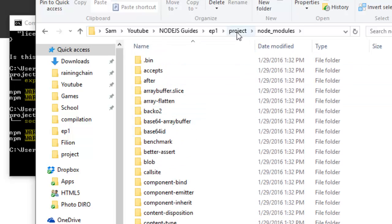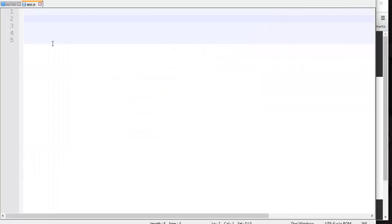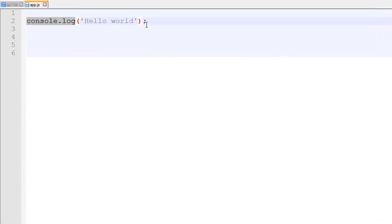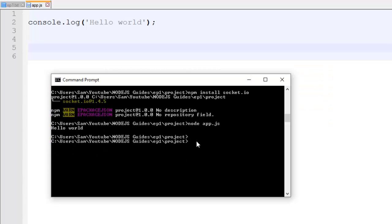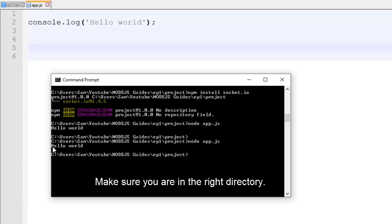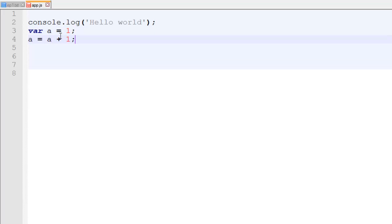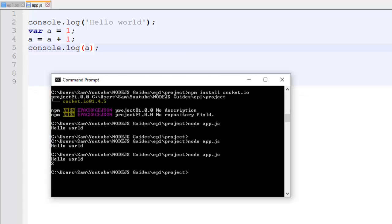Now open the app.js file, which is the main entry point of our server. We can specify what we want the server to do — in this case, simply console.log 'Hello World'. Save the file, go to the command prompt, and to start the server type 'node app.js' and press enter. You should see 'Hello World'. You can also do things like set a variable, increment it, and console.log it — for example, you'd see 'Hello World' and then '2'.